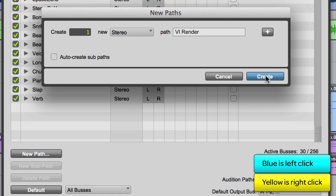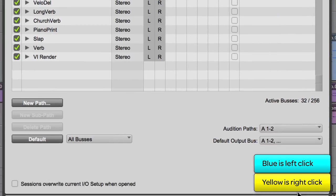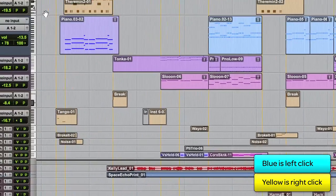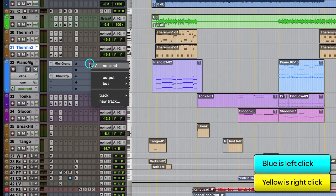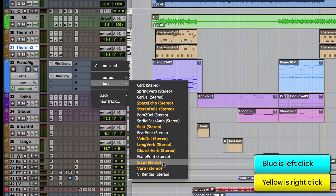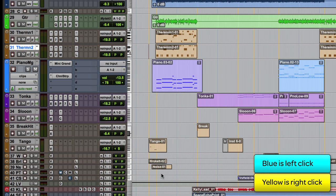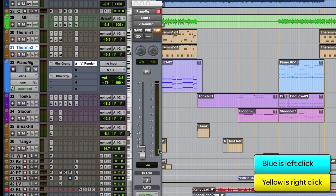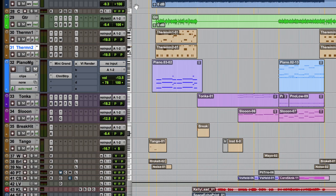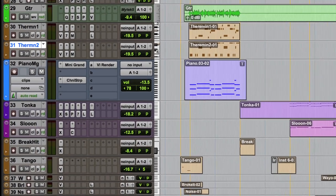First, you will want to create a bus in the IO setup to be used as a VI render bus. Next, instantiate that bus as a send on the VI track you would like to render. Then make the bus a pre-fader send and set the level to its default nominal level setting. This will make sure not to take into account the track's output fader setting or any volume automation that is present.